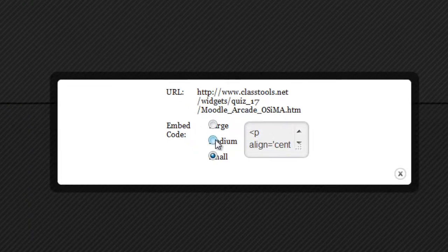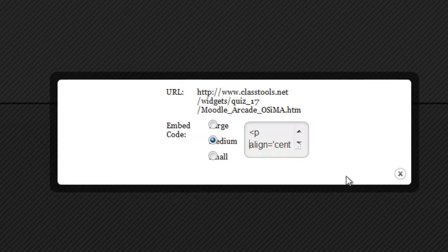I'll set the size to medium. Select all, control A, control C to copy.